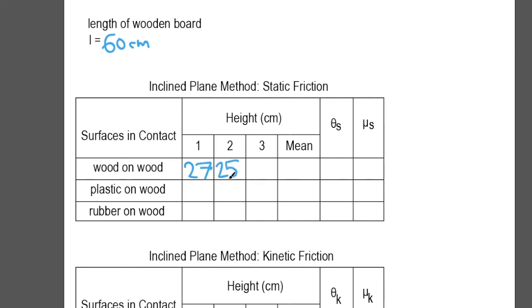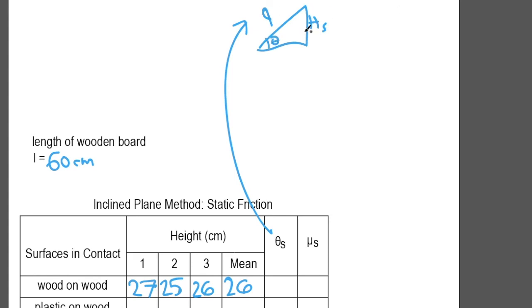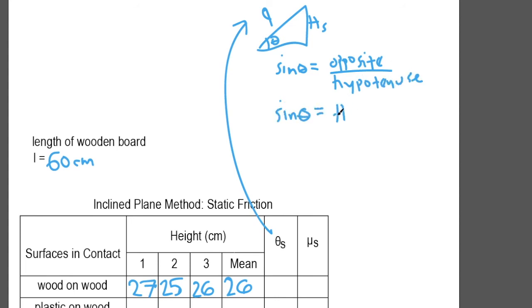The heights from three trials are recorded and their mean or averages are calculated. To calculate theta, recall that L is the length of the plane while H is the height of one end of the plane. Using simple trigonometry, the angle theta is equal to arc sine of H over L.